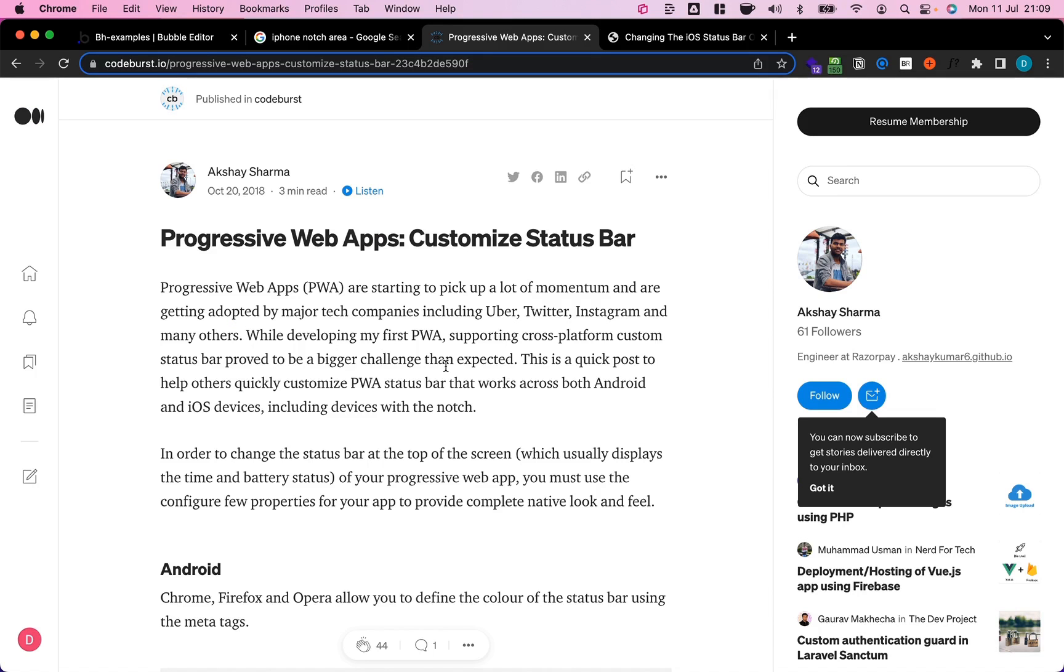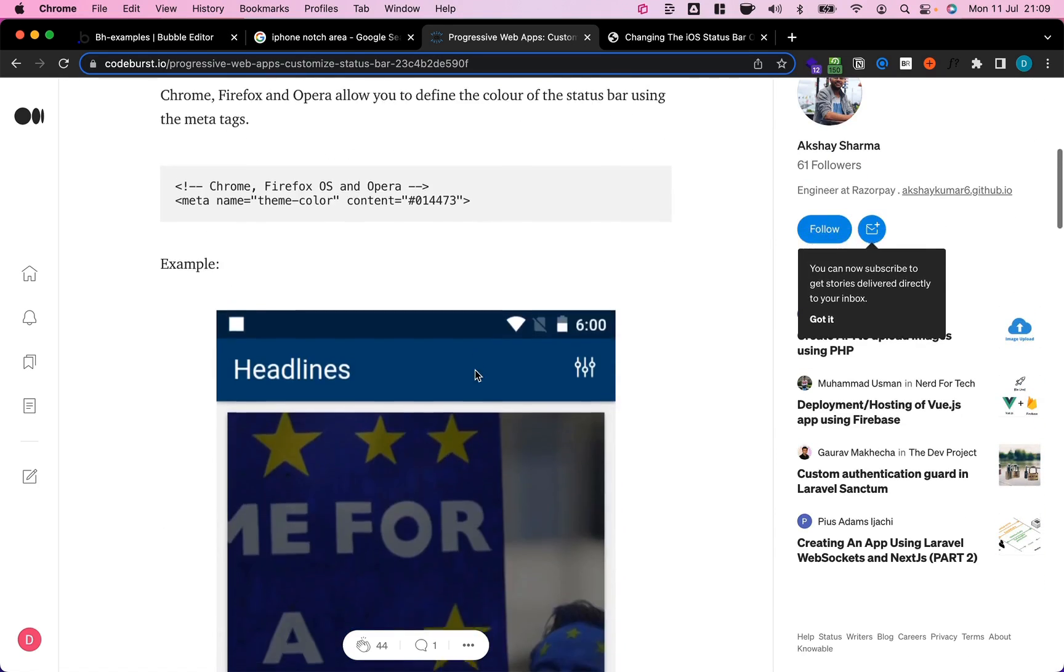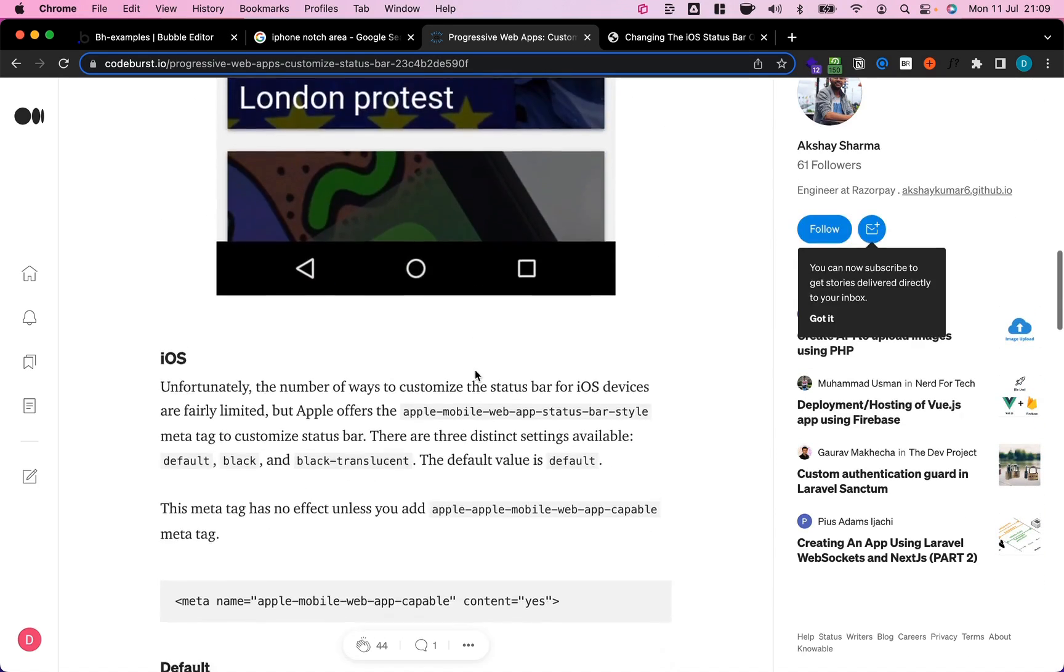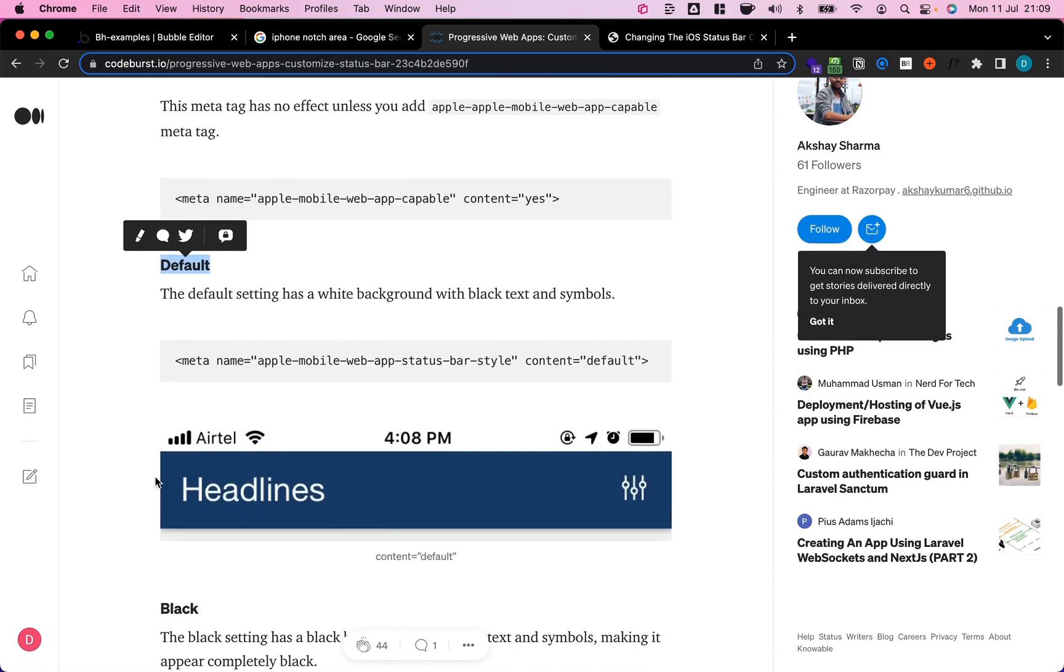Luckily Apple has given us a pretty easy way to manage the appearance of the status bar. If you do a quick google search you will find a lot of different articles relating to that. I'm just gonna go with that one and if I scroll down here we can see that iOS basically has three different types of status bar.